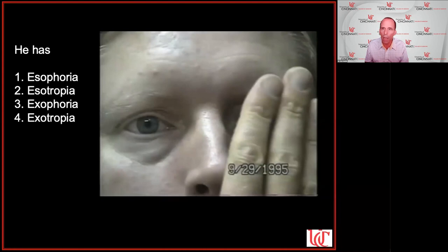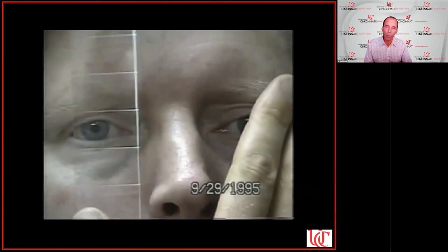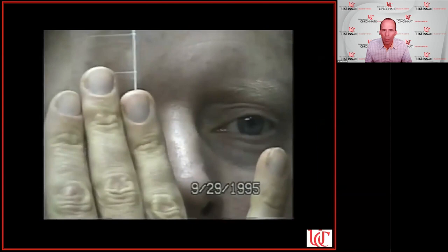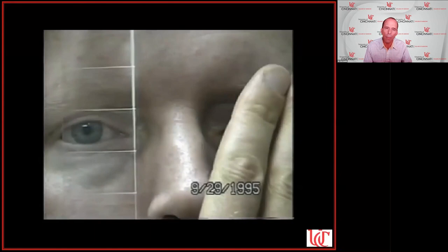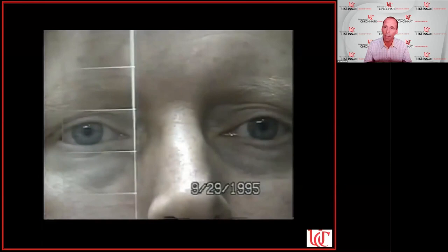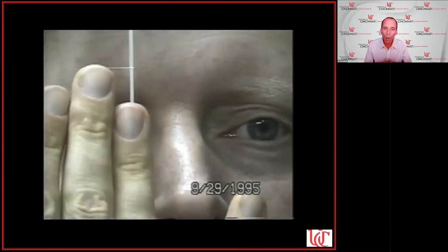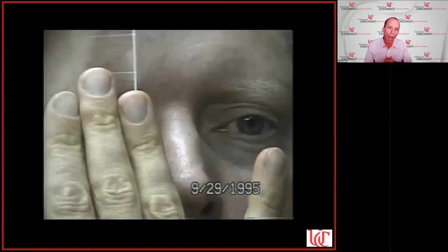To assess alignment ideally we also measure it, using a prism bar to neutralize the movement. You can then see — for example — this patient has a 10 prism diopter exophoria. You can quickly determine the pattern of misalignment by having the patient turn their head left and right while leaving the prism bar in place, measuring whether this is a comitant misalignment — about the same in all directions — or incomitant. Most acquired neurologic problems are incomitant.